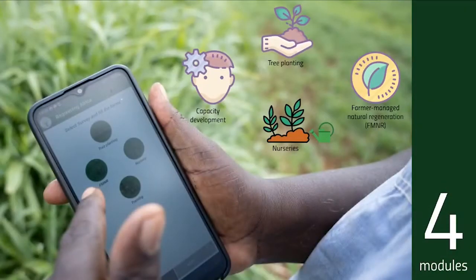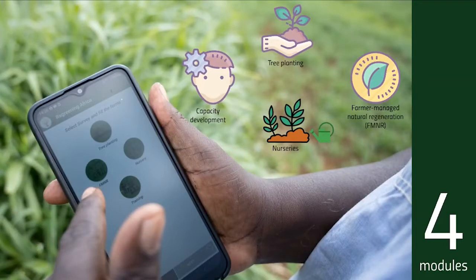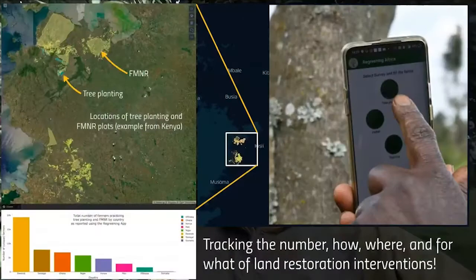In the Regreening Africa app, we have four modules: one for capacity development, one for tree planting, one for farmer managed natural regeneration, and one for nurseries. These modules basically cover various aspects of different land restoration projects.